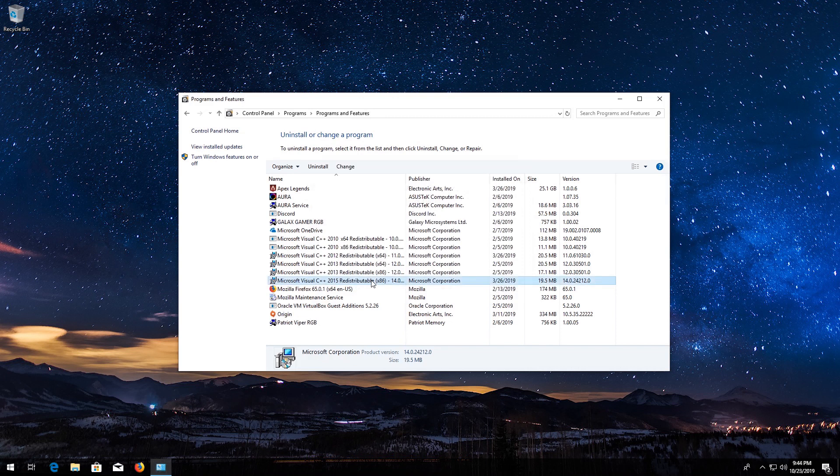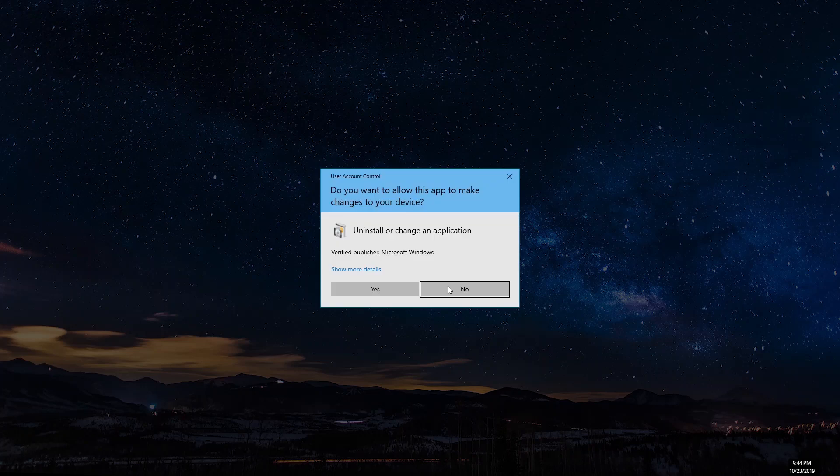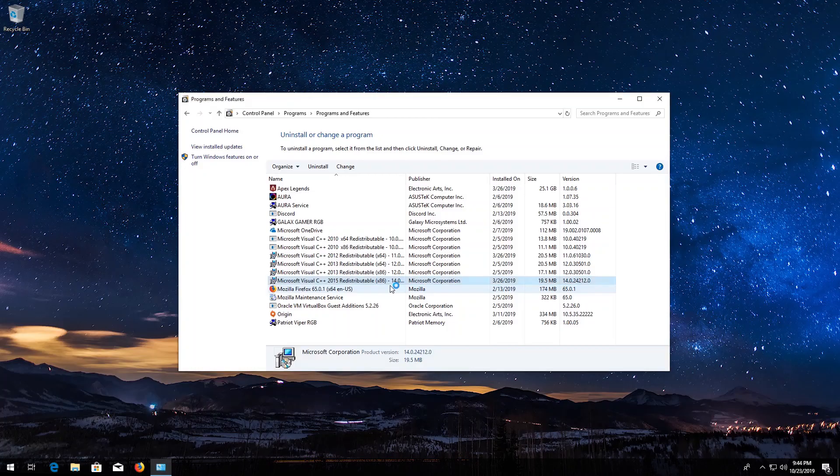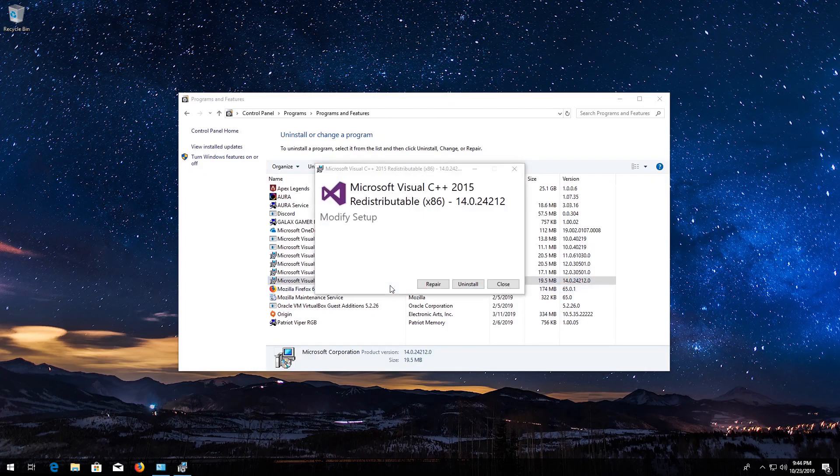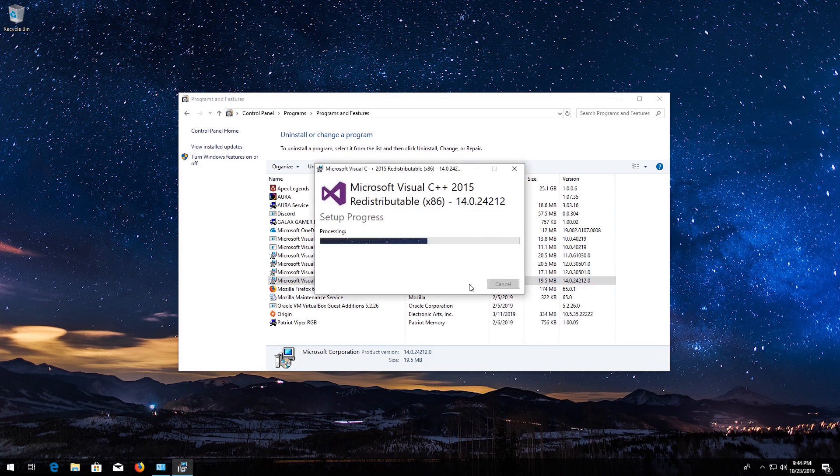Do the same to Microsoft Visual C++ 2015. Now restart.